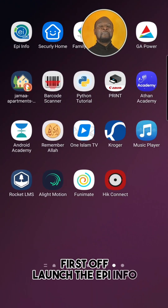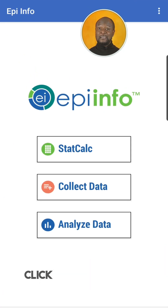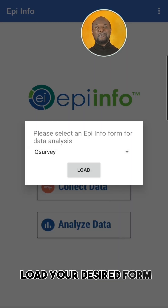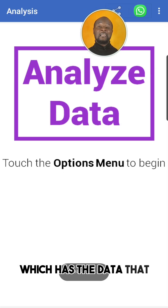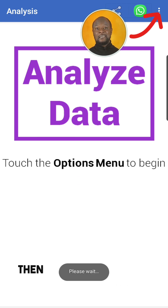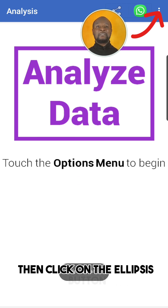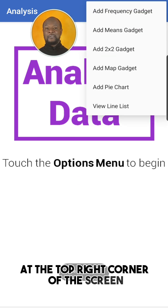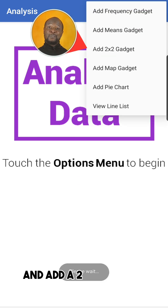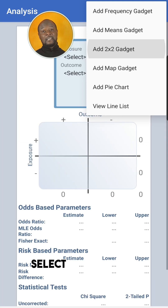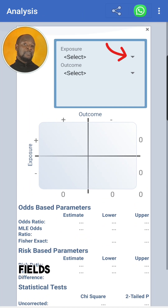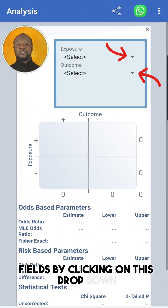First off, open the EpiInfo mobile software and click on Analyze Data. Load your desired form which has the data that you want to analyze. Then click on the ellipses button at the top right corner of the screen and add a 2x2 gadget.